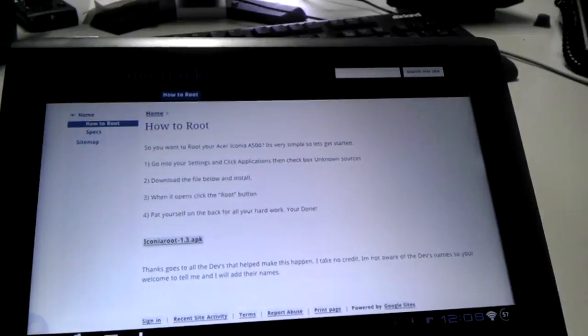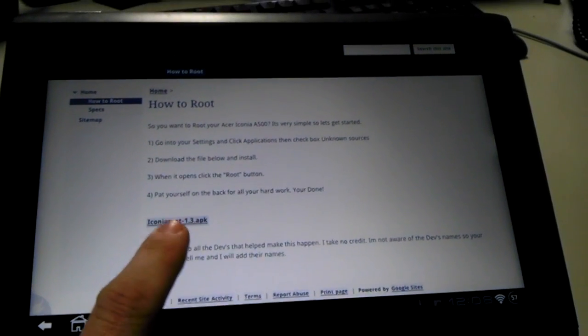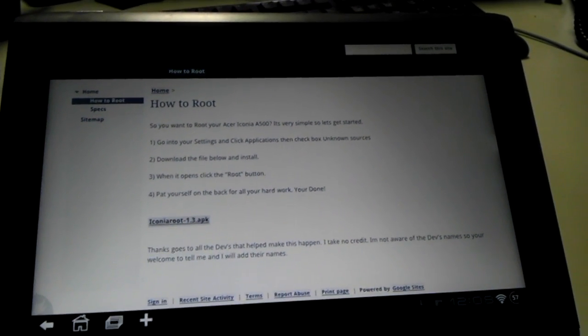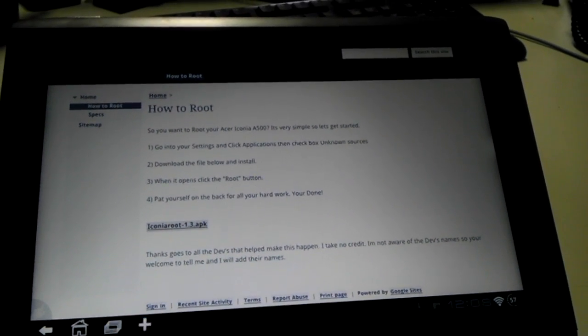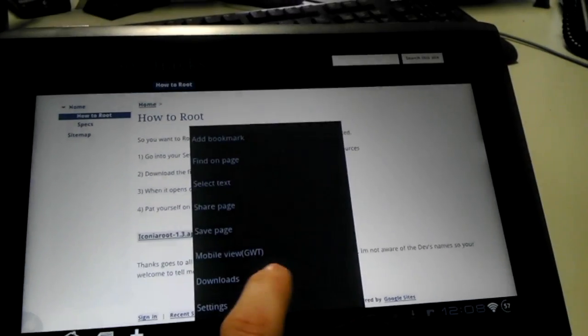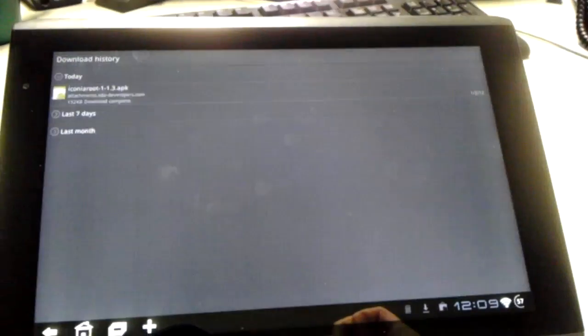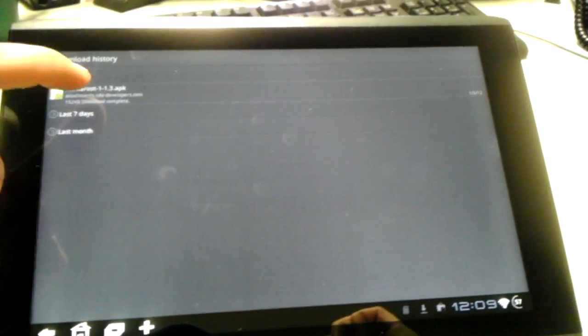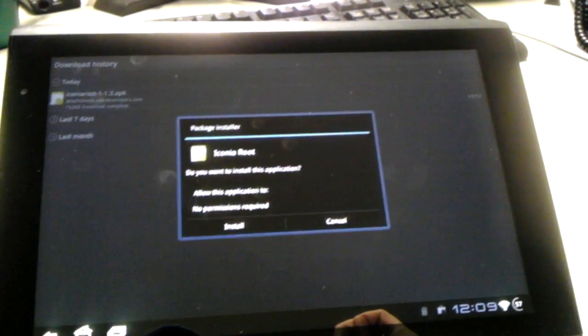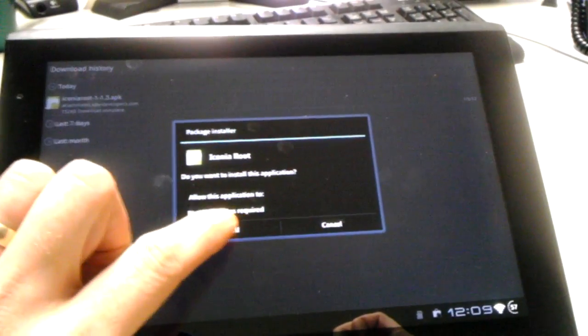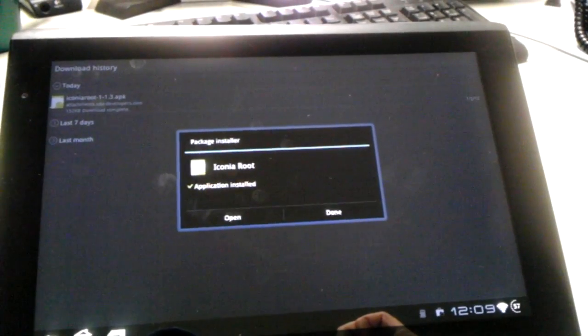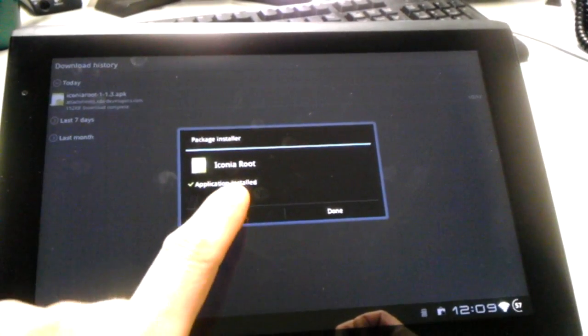Then we're going to download the file from the XDA website. I've already got it downloaded, so I'm just going to go to my download section. Once that's done, I want to install and open.